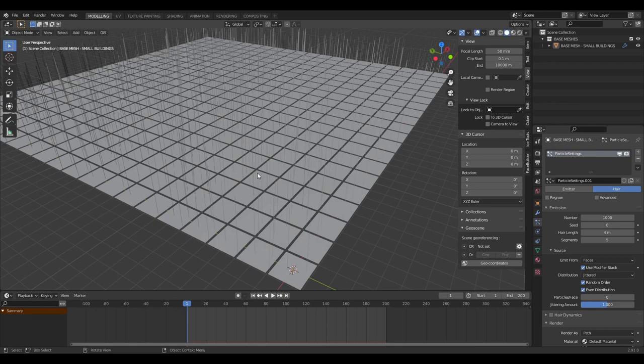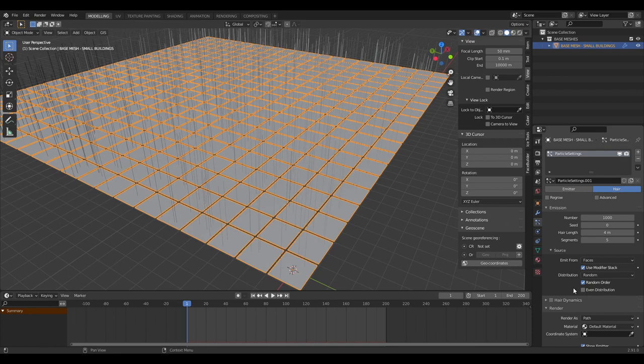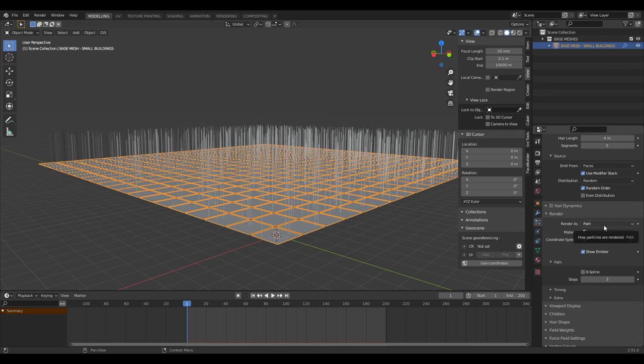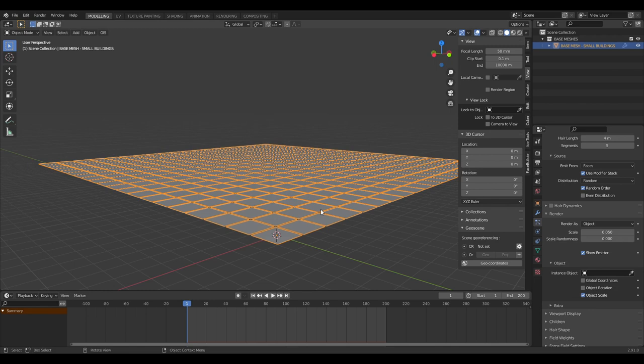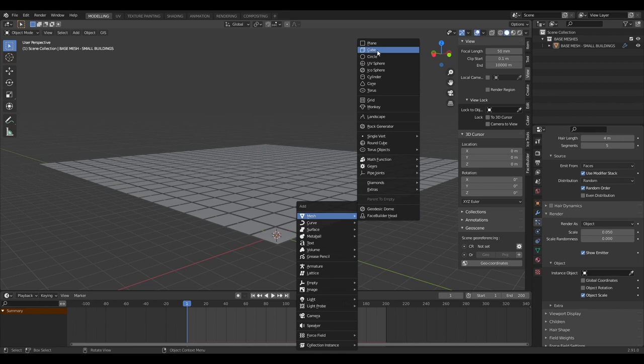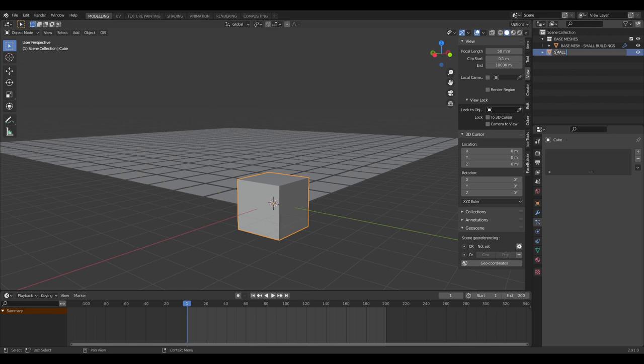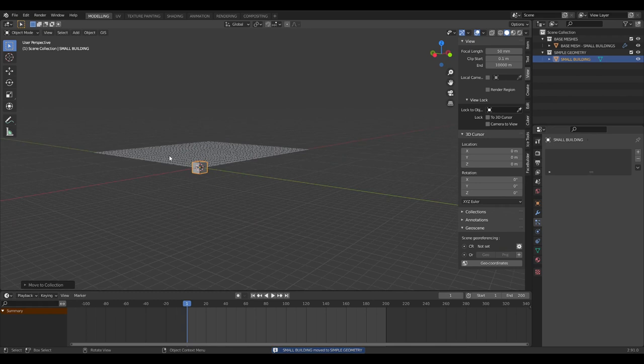We're also going to change the distribution to random and get rid of even distribution. It's currently rendering all our buildings as a path, and what we want is to render it as an object. We don't have any objects yet, so let's create a simple building — just a mesh cube. We'll call this 'small building' and put it in its own collection called 'simple geometry'.